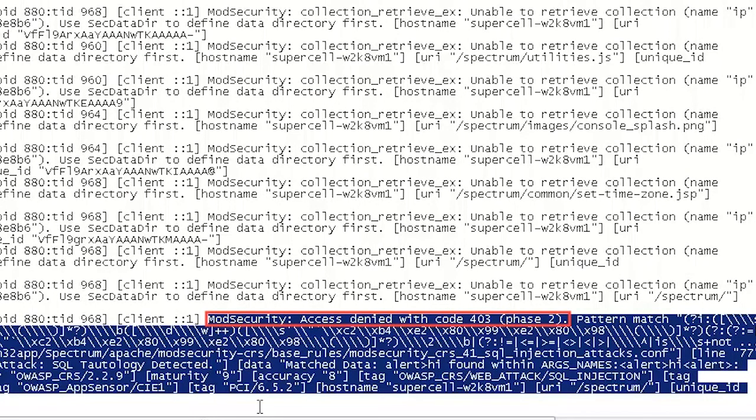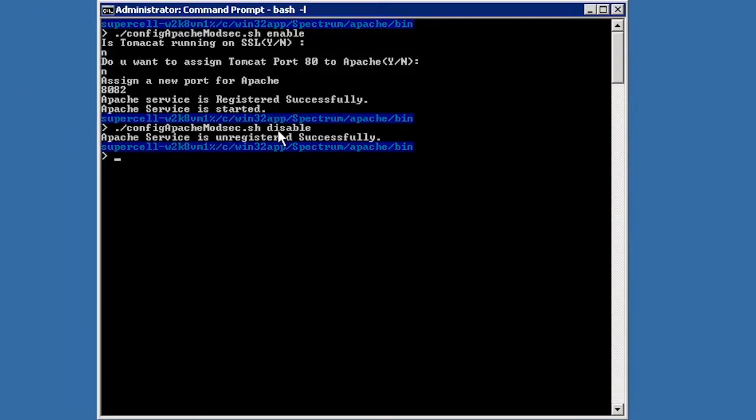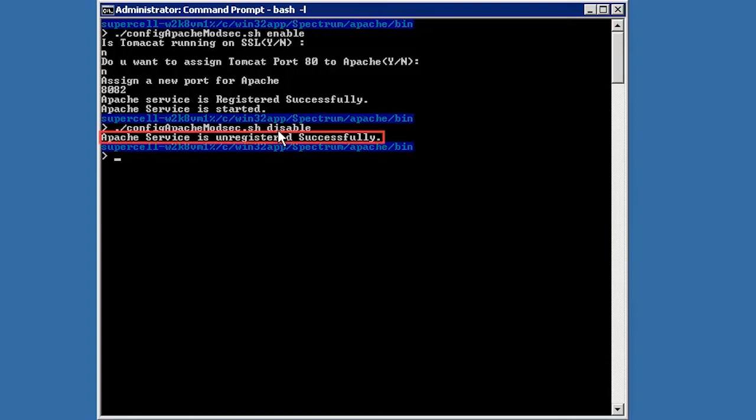Now, let's go back to the command prompt and disable mod security feature. At the command prompt, type in the mod security configuration file name and pass disable as an argument. The Apache service is now disabled. We must restart the Tomcat service to reflect the change.